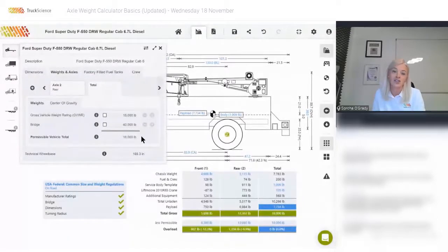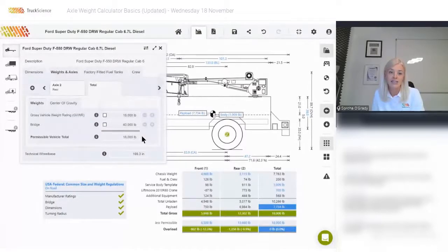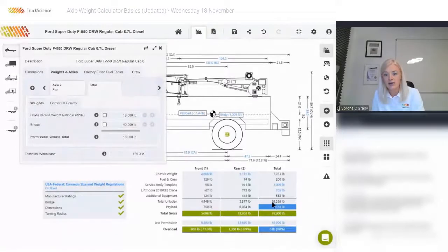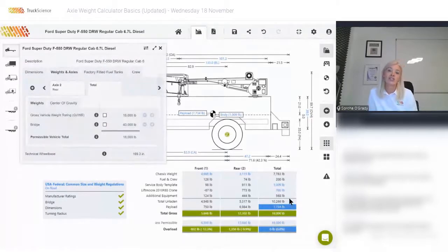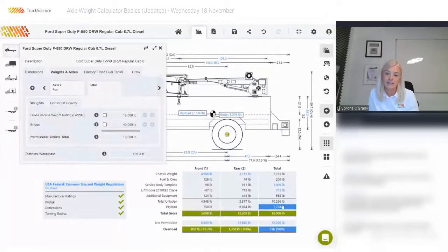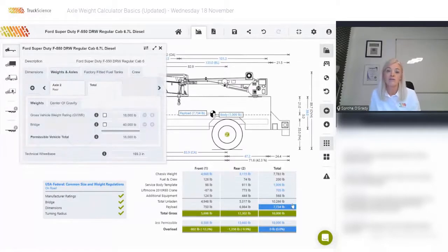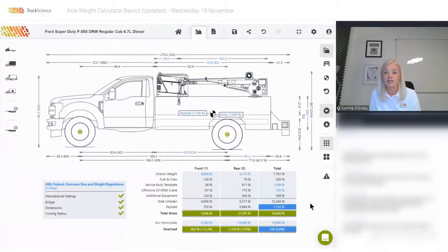The lesser of the sum of axle one and two and the total permissible is 18,000 — that is what is constraining the payload on this vehicle. If we take that total permissible of 18,000 minus the total unladen of 10,266, we get our potential payload of 7,734. This matches the automatically calculated payload of 7,734, so we can rest assured we're realizing this vehicle's full potential payload.